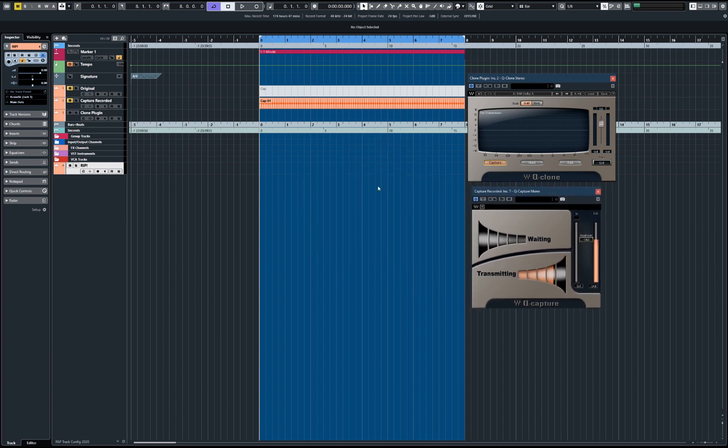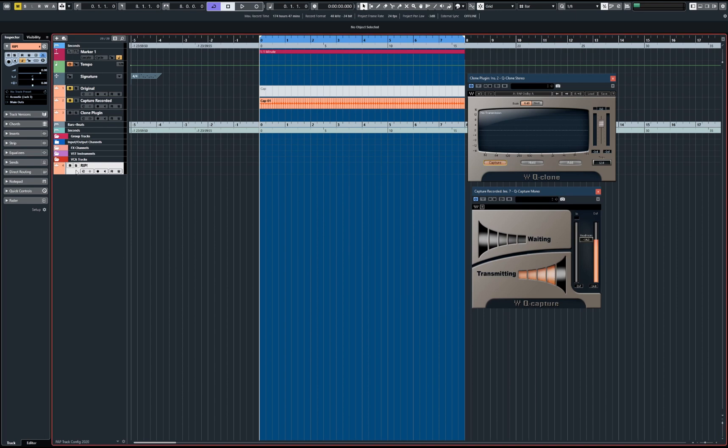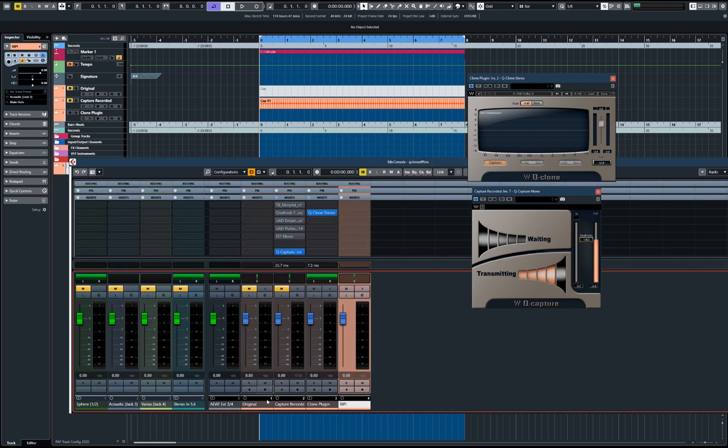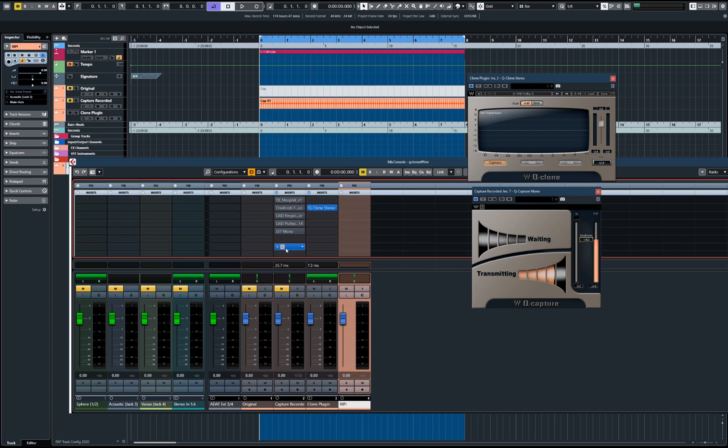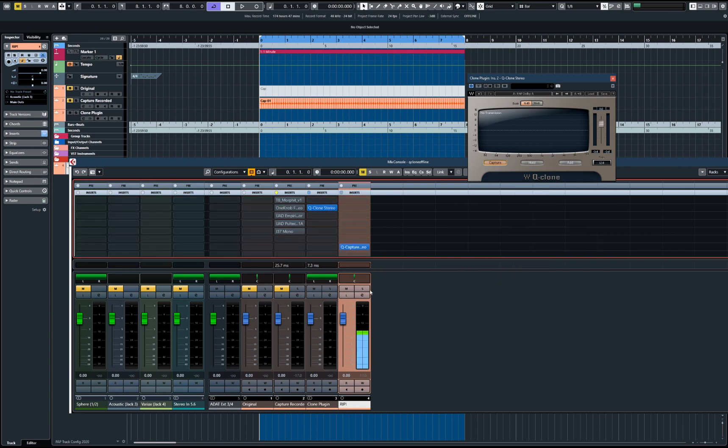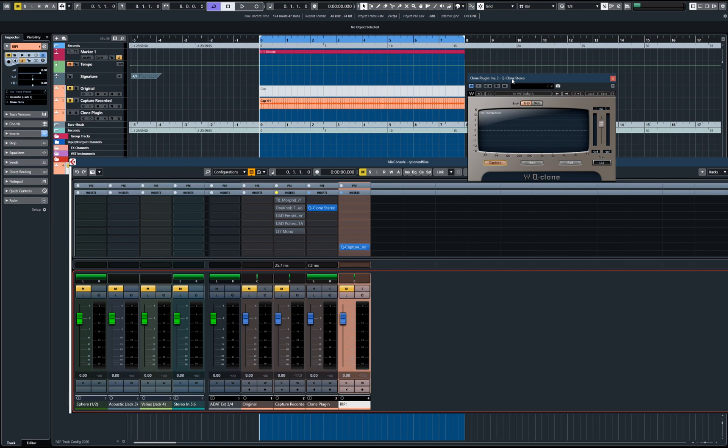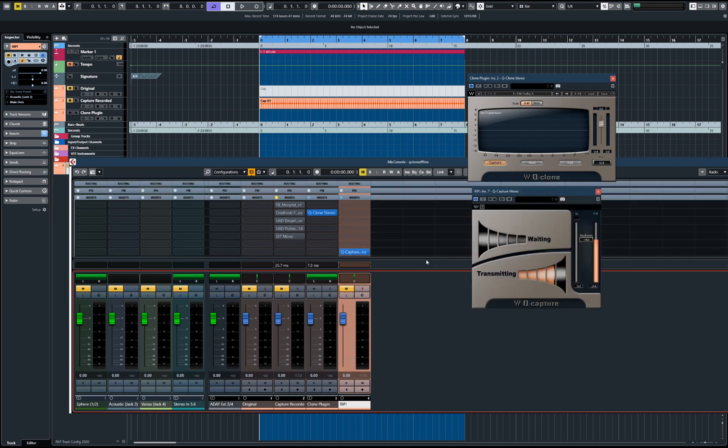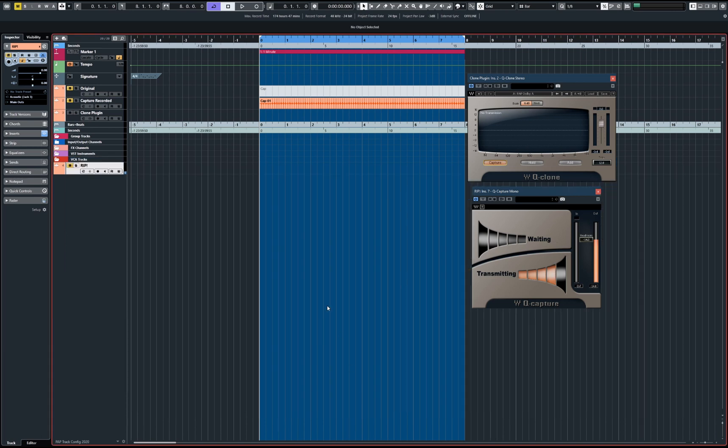I'm just going to quickly show you how to do that. I've already got one done but let's do a new one. So I've made a track here, it's a mono audio track. I'm going to bring up the desk. I'm going to take the Q-Capture plugin and just chuck it on there. You can only have one instance of this plugin running at one time because obviously it's sending a signal which is being read by the Q-Clone itself.